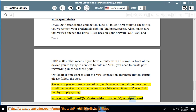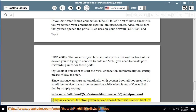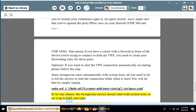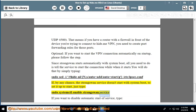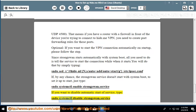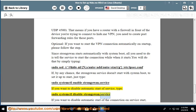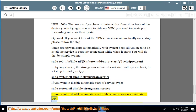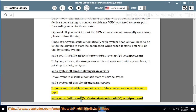If the strongSwan service doesn't start with system boot, set it up to start by typing: sudo systemctl enable strongswan.service. If you want to disable automatic start of the service, type: sudo systemctl disable strongswan.service. If you want to disable automatic start of the connection on service start, type: sudo sed -i 's/#hide-nl/\n/s/auto=start/auto=add/g' /etc/ipsec.conf